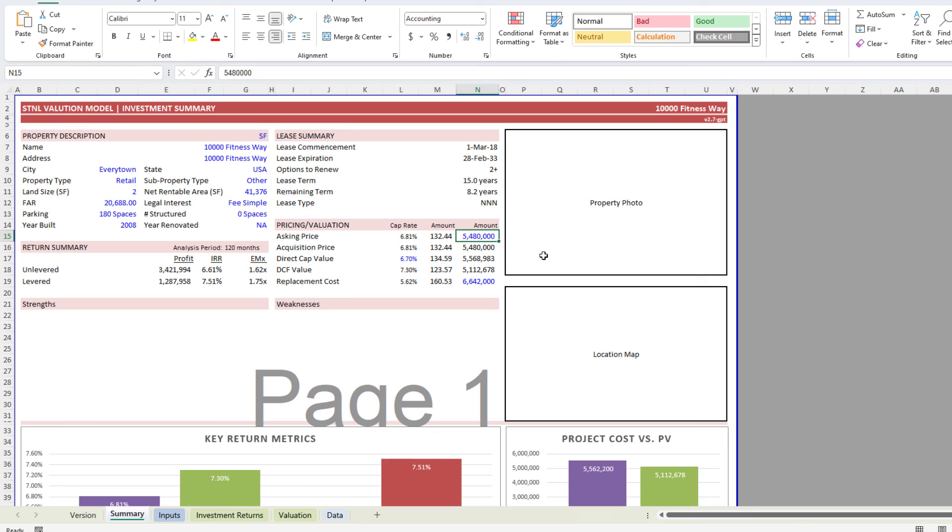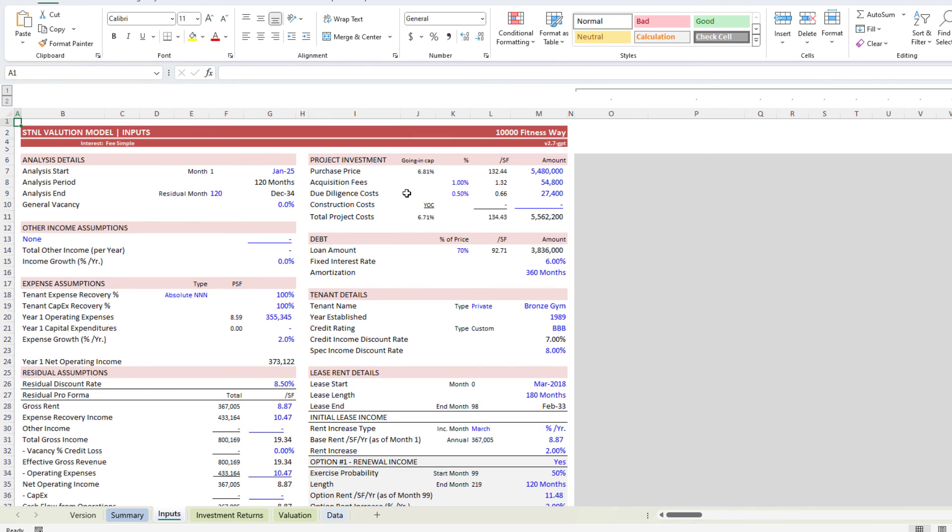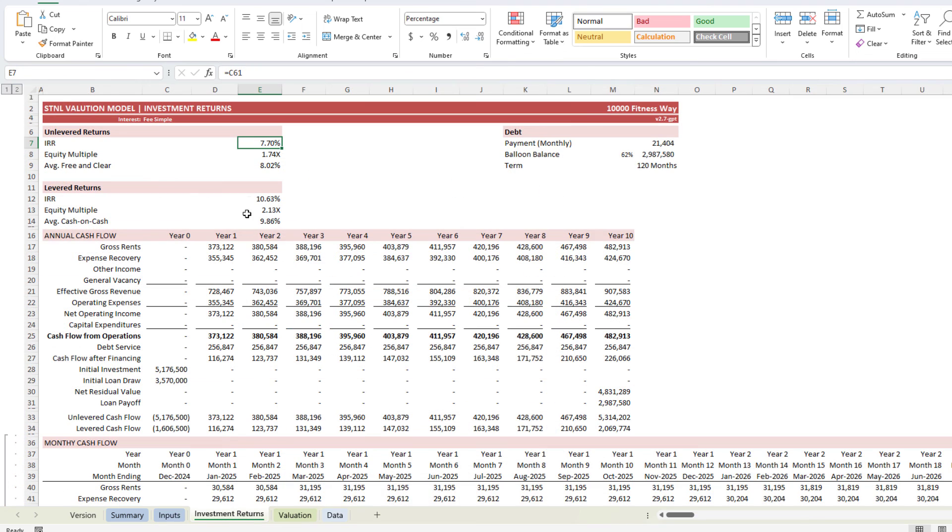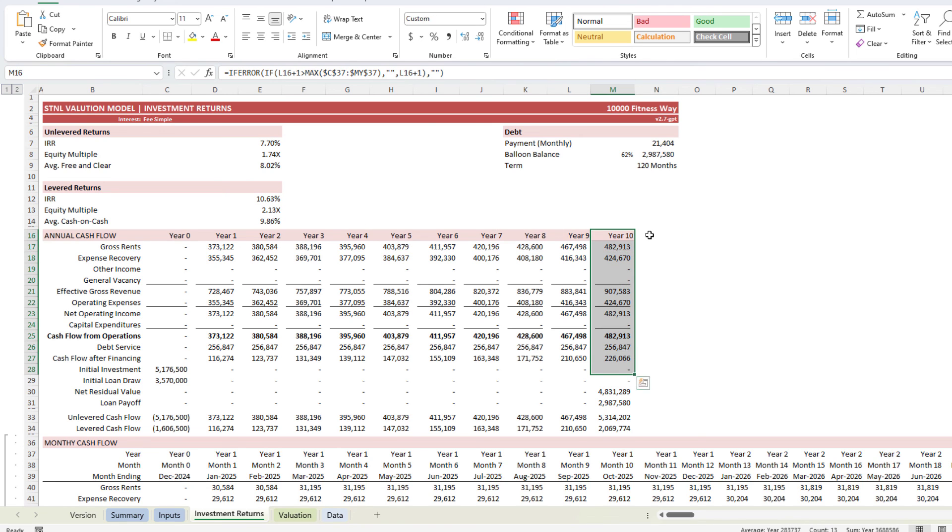So we could, for instance, say, all right, asking price is $5.48 million. Let's actually come and change the purchase price, what we actually pay for it, at $5.1 million. And now our returns, our resulting returns, a 7.7% unlevered IRR and a 10.6% levered multiple over a 10-year hold period.